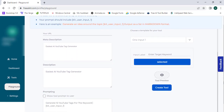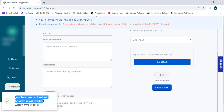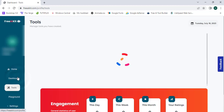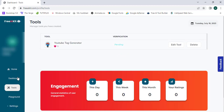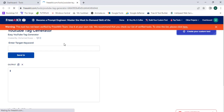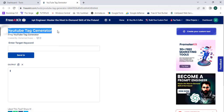We have successfully done all these steps to create our AI tool. I'll click on the "Create Tool" button to proceed. It says the tool has been submitted and admin will verify it within two weeks. We have successfully created our tool — you can see "YouTube Tag Generator" — and we can view the tool's preview from this section.